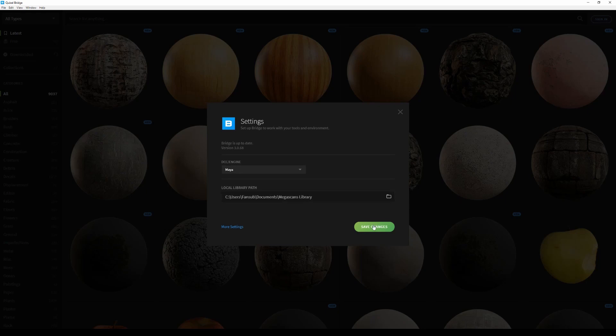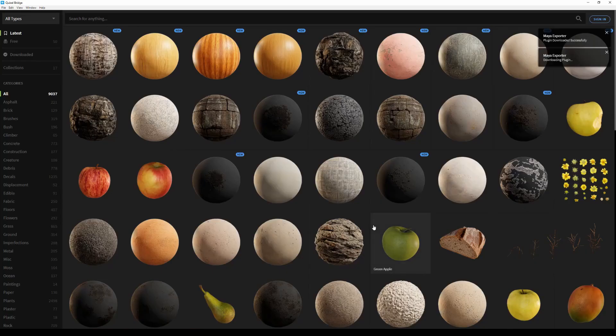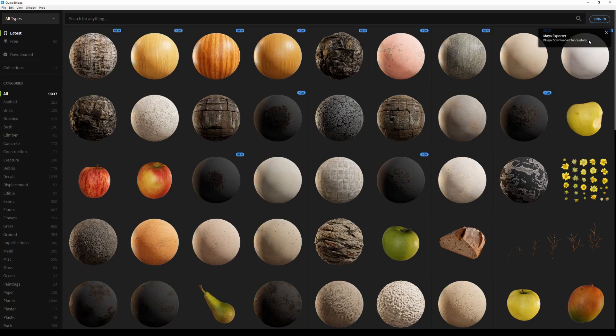You can change these settings at any point from the Edit menu. Bridge will display a notification as soon as the Maya integration has been downloaded.